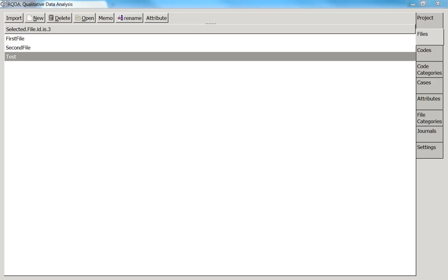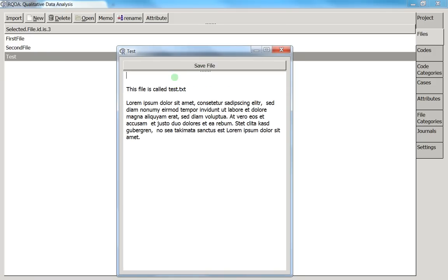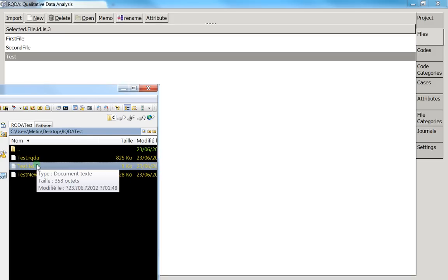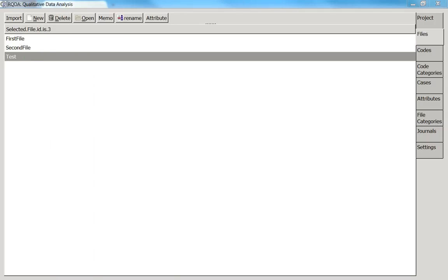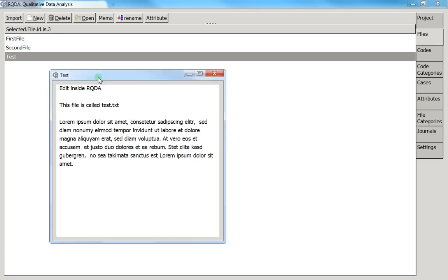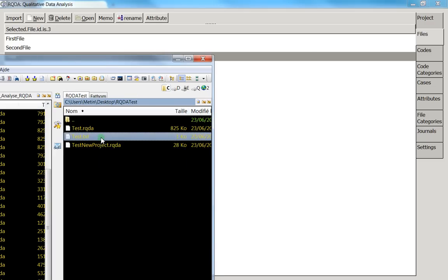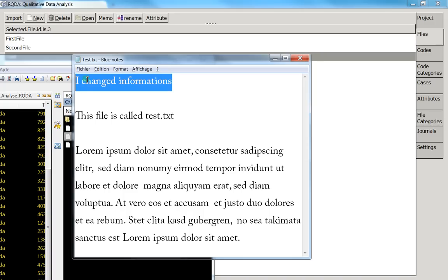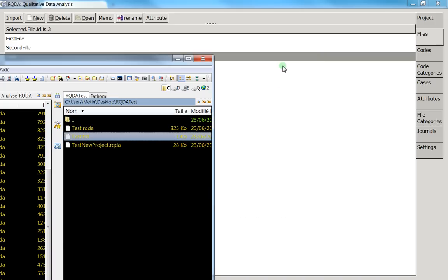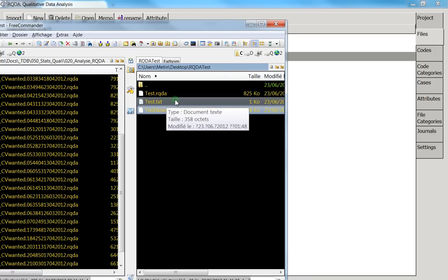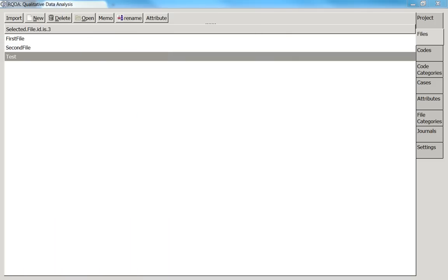To confirm the reverse: if I edit the file inside RQDA and save it, then check the original external file, the edit made inside RQDA is not reflected there. The files you import become totally independent — they are no longer linked to the original file. This is very important to understand the concept of RQDA.